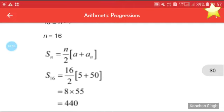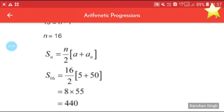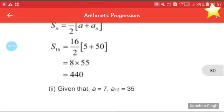Now to find Sn, it is very easy. We use Sn = n/2 × (a + an). Since an is already given, we write S16 = 16/2 × (5 + 50) = 8 × 55 = 440.